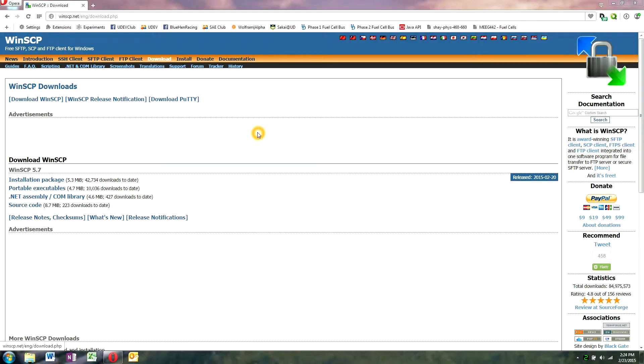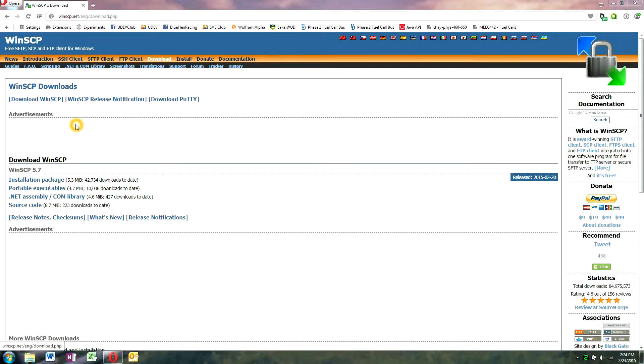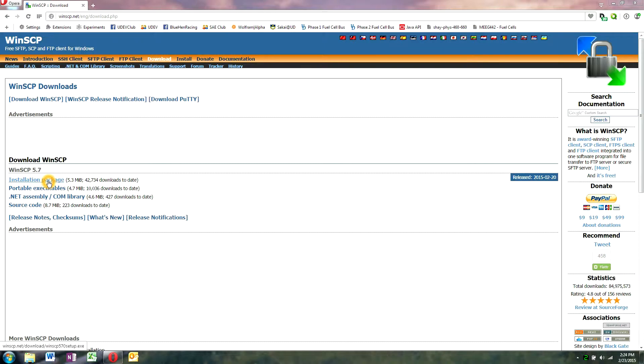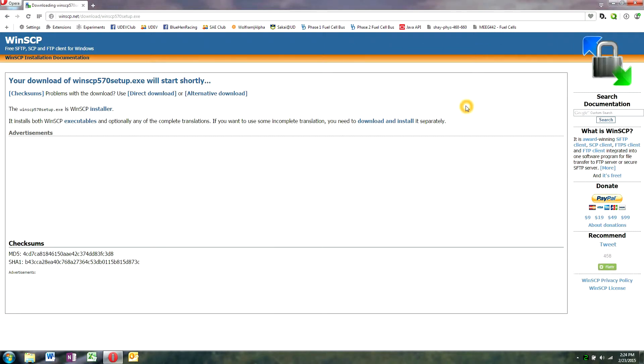To install WinSCP, first download it. Go to this web page that is in the description of this video and you see a few options down here. I recommend the installation package so that it'll go into your start menu and you can use it whenever you want. Just click on it, download it, and open it.